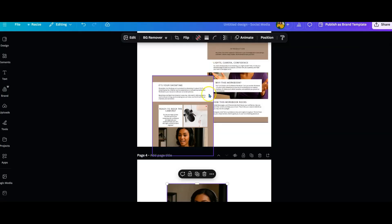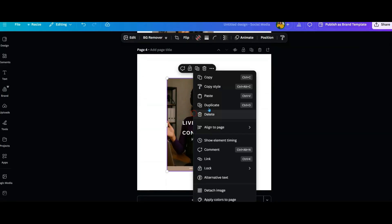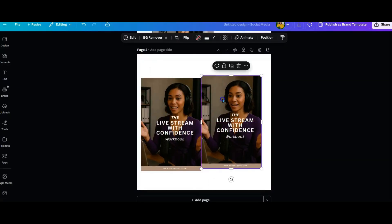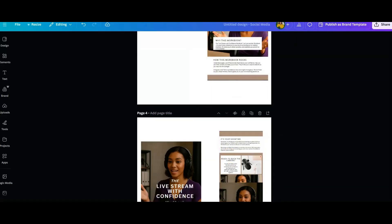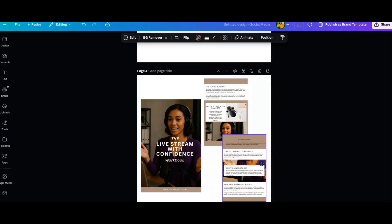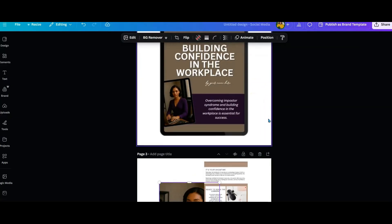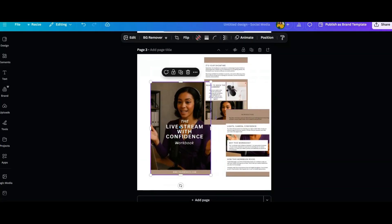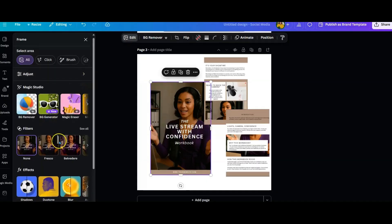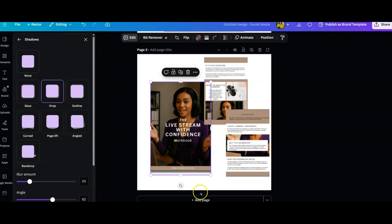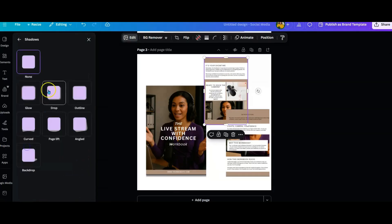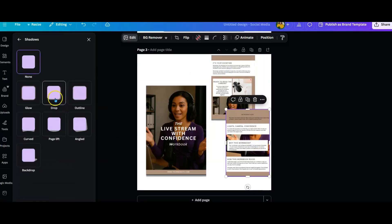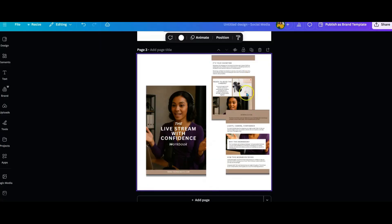The next page shows the individual pages so people can get an idea of what's inside the workbook. I copy, paste, and make it a little smaller so it's clear these are the inside pages. I drag them into position and now I've got my two interior pages. To create depth, I select my cover, go to edit, and add a drop shadow. Then I do the same for the individual pages — going to effects, shadow, drop shadow. Now all three pages have drop shadows.